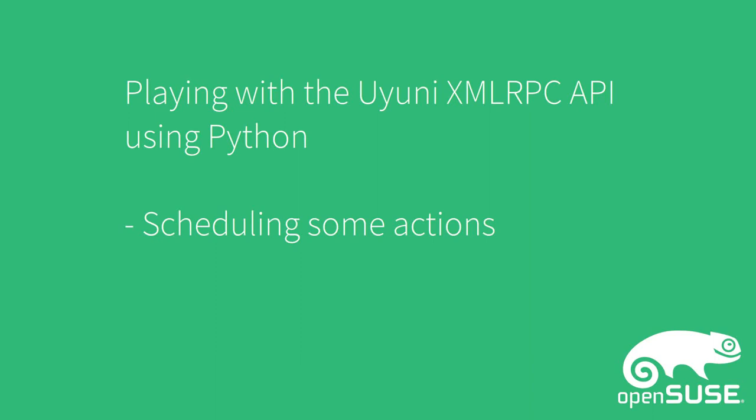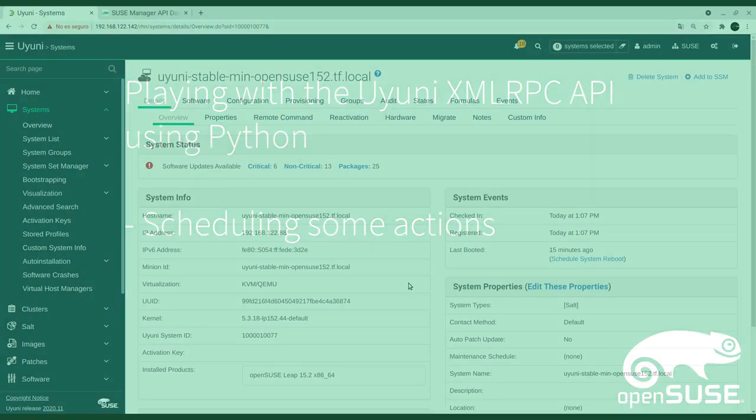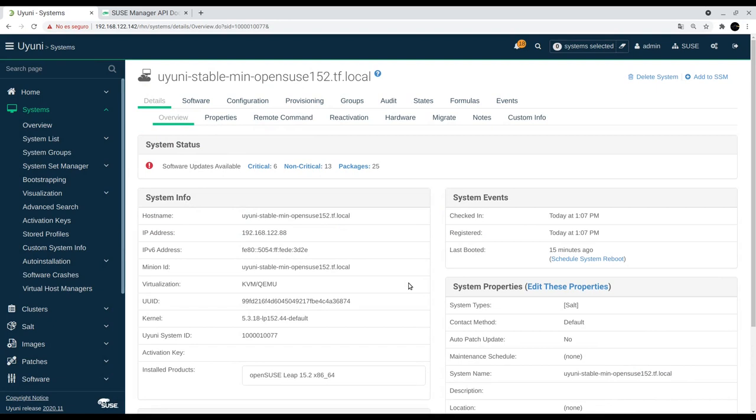Hi, in this next video we are going to do an example scheduled action. Here we have our Uyuni server, our openSUSE 15.2 menu.